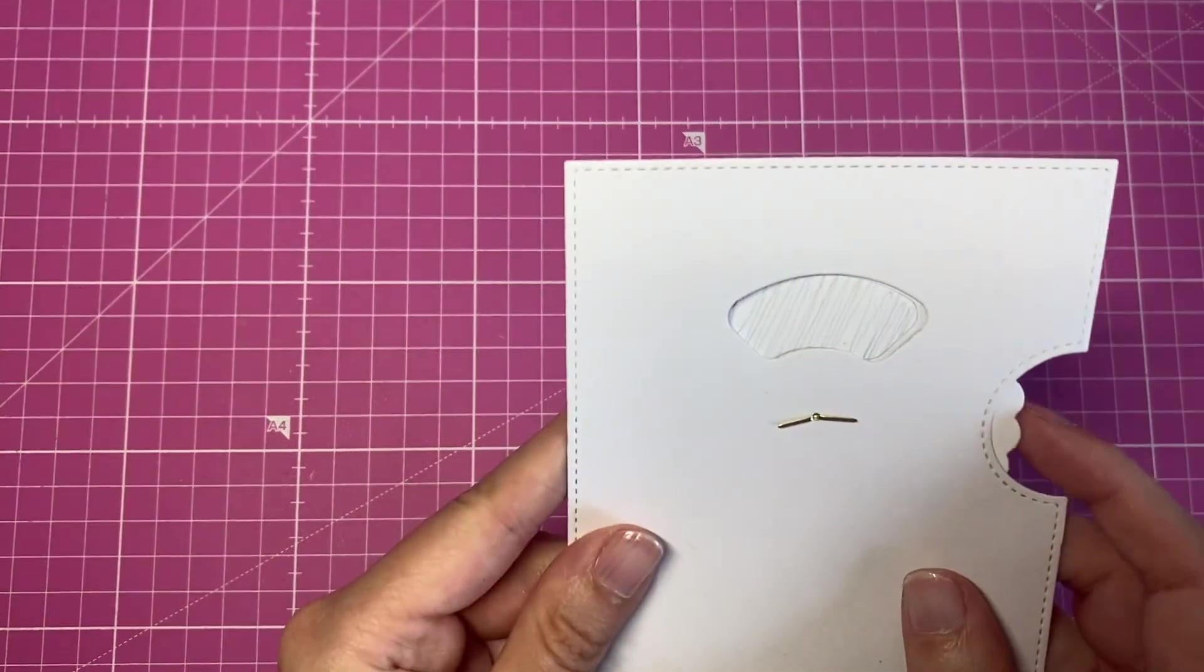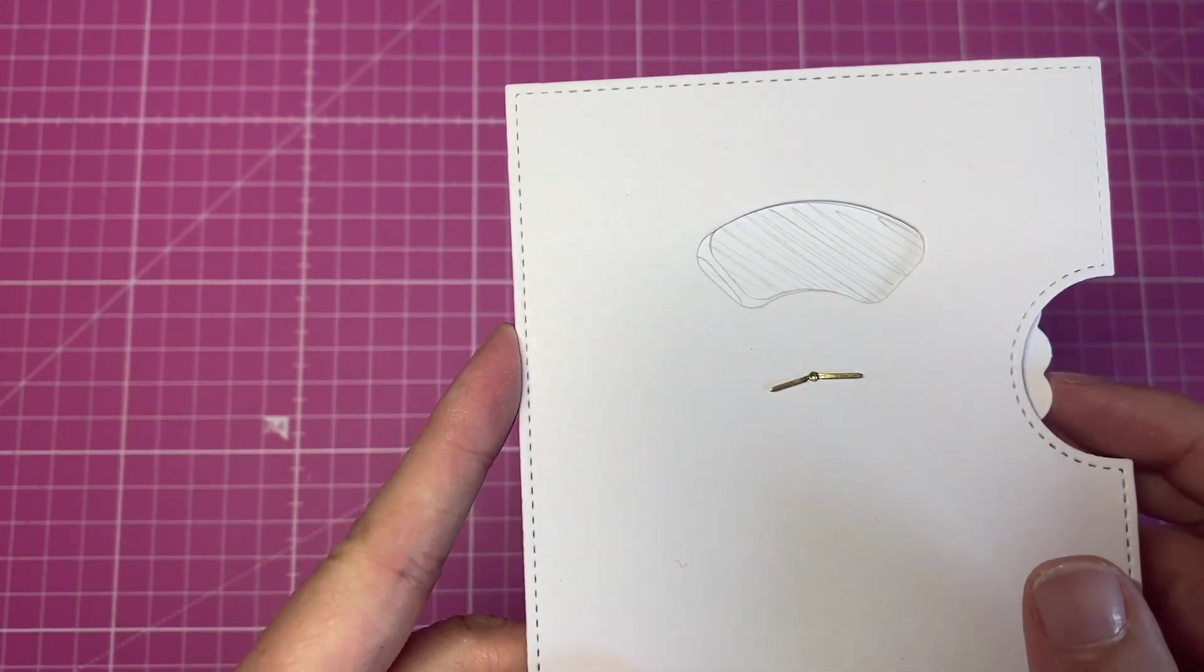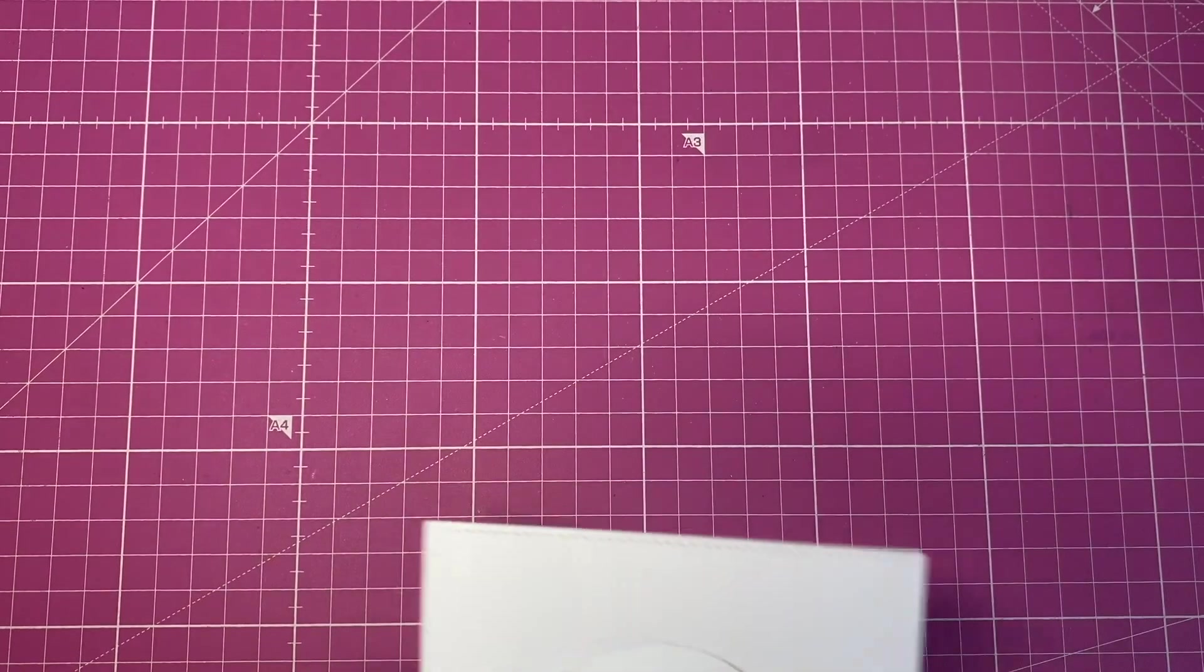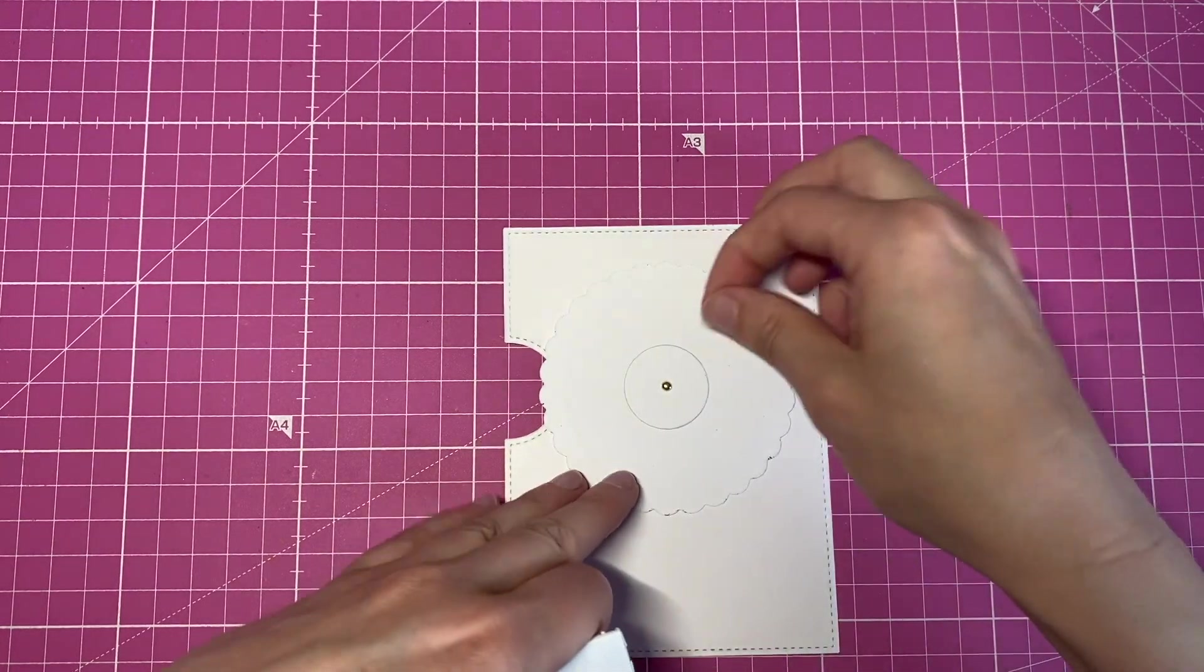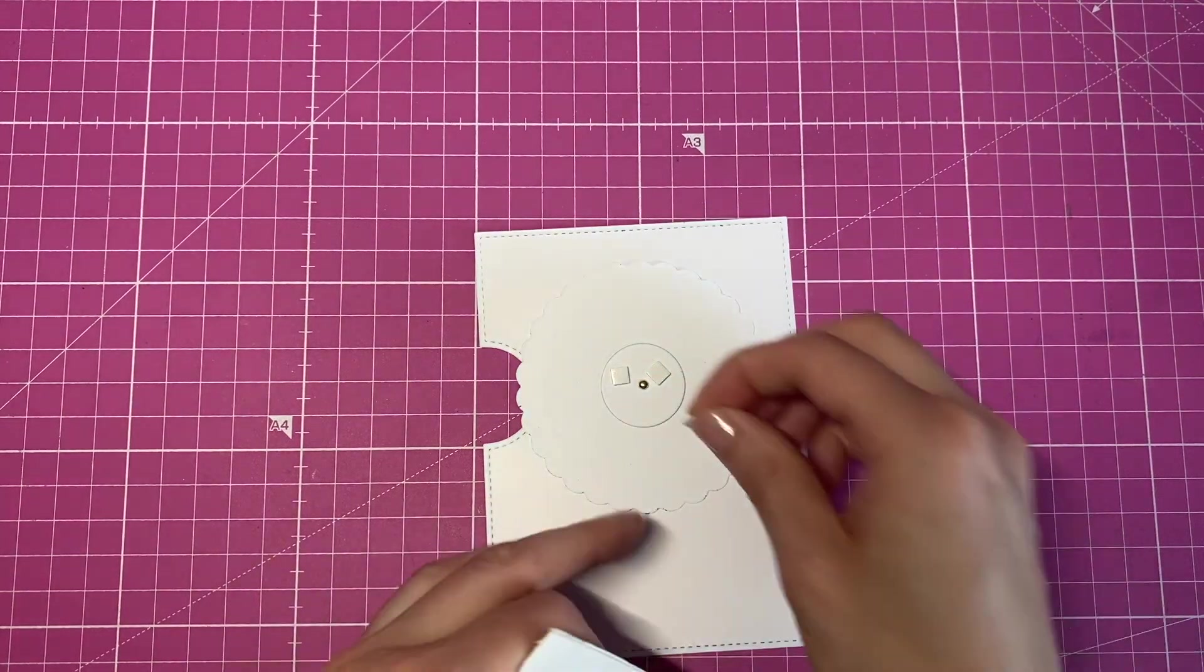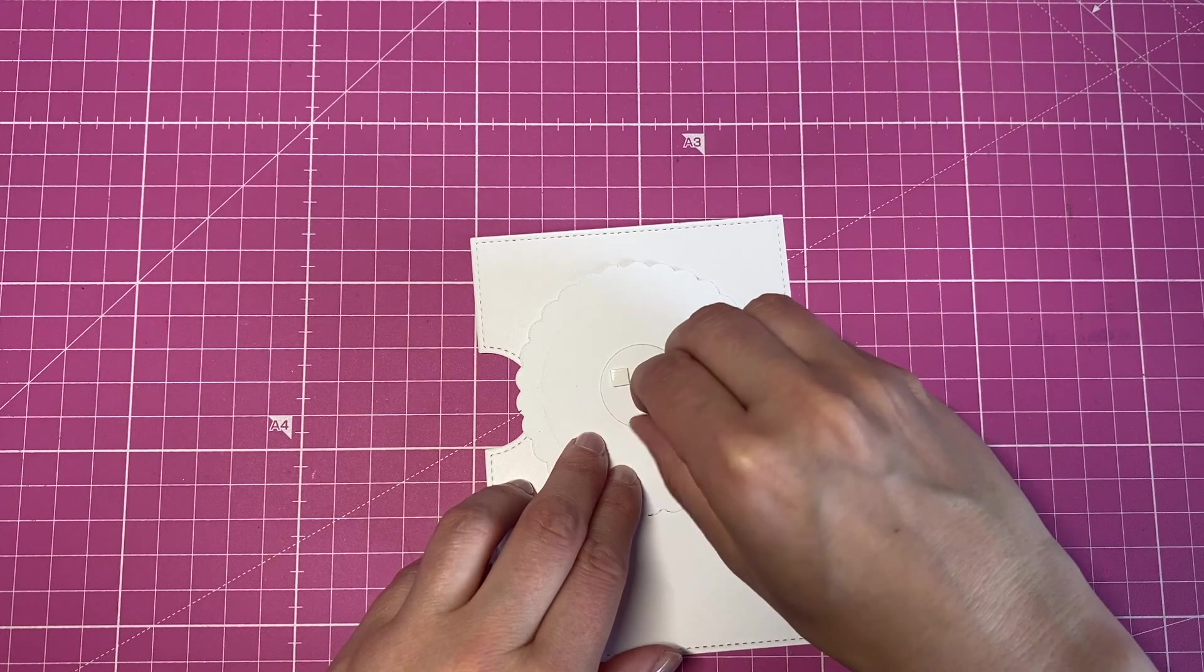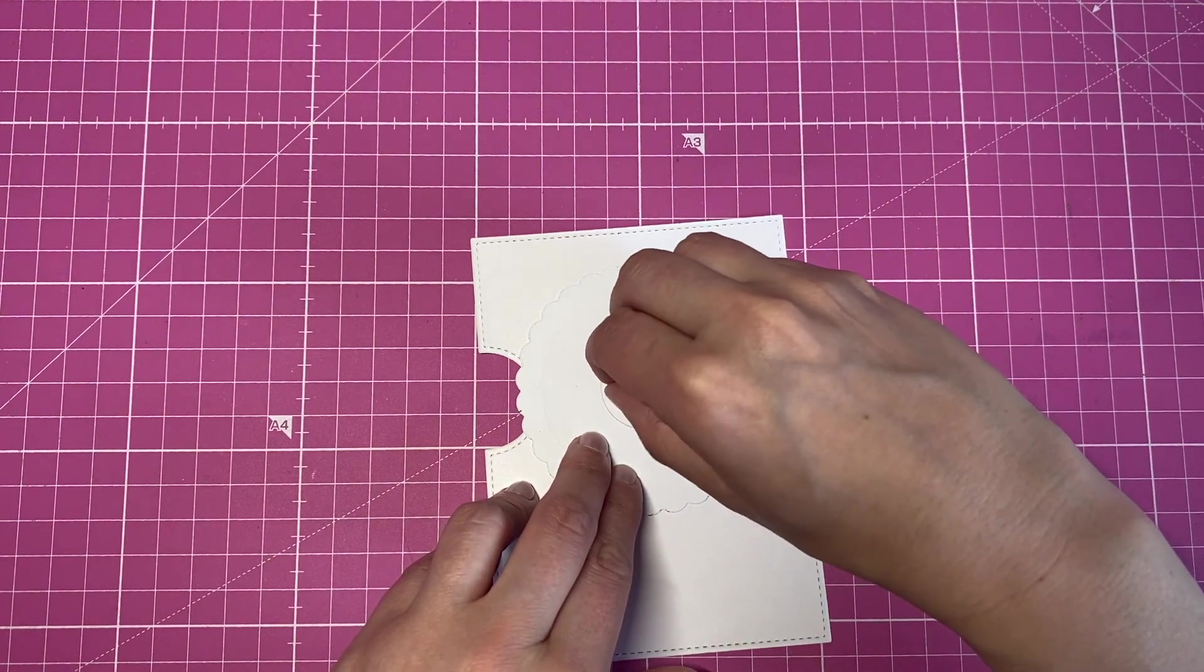So as you can see, my wheel is in the perfect position here. And when I now go ahead and put my adhesive on that small circle.